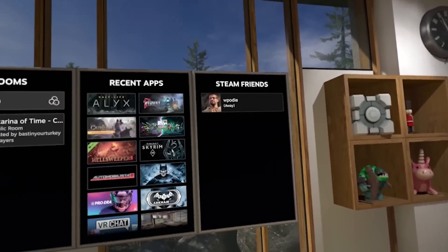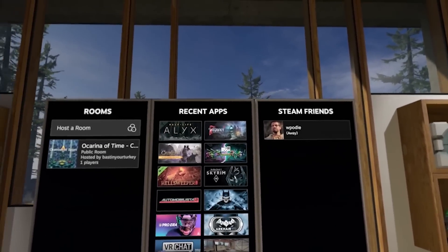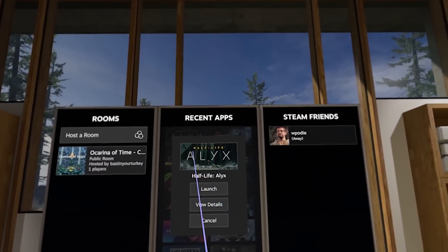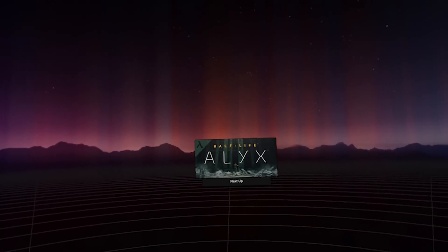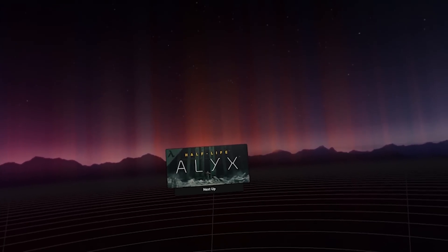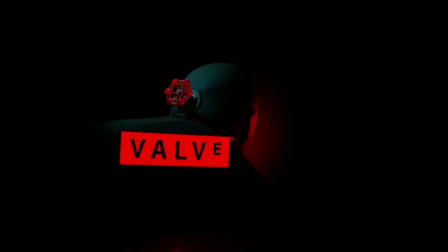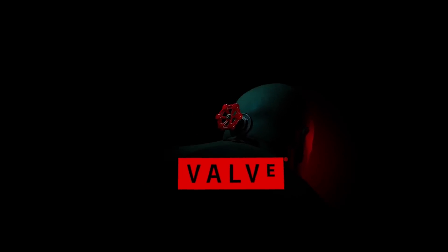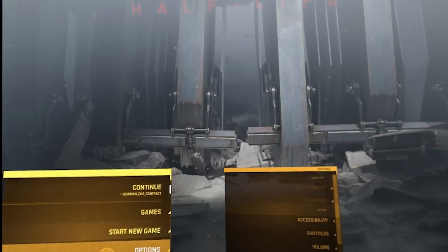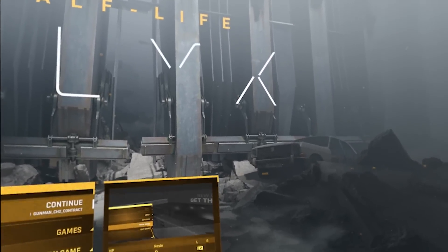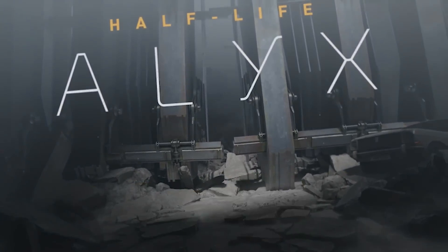Now let's jump into a game to show some gameplay. I'm going to do Half-Life Alyx because I love playing Gunman Contracts in Alyx. You just hit load or start game, and it loads right into Half-Life Alyx. This feels like an extension of the Quest. It's actually faster, in my opinion, to get into a game on Steam now than it is on Air Link. You can go from being on your Quest to being in a game in a very, very short period of time.